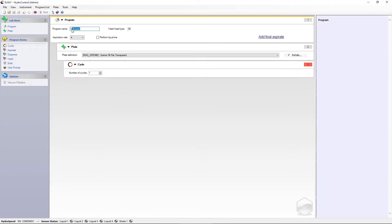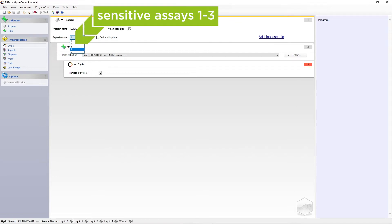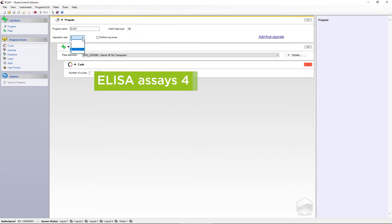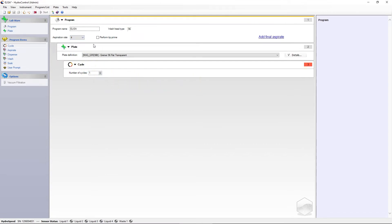First, name the program. The software will automatically recognise the installed wash head type when connected to the instrument. You can define the aspiration rate for the whole program according to the needs of your assay. For sensitive applications such as cell-based assays or magnetic beads, we recommend a lower aspiration rate between 1 and 3. Aspiration rates 4 and 5 are recommended for ELISAs.